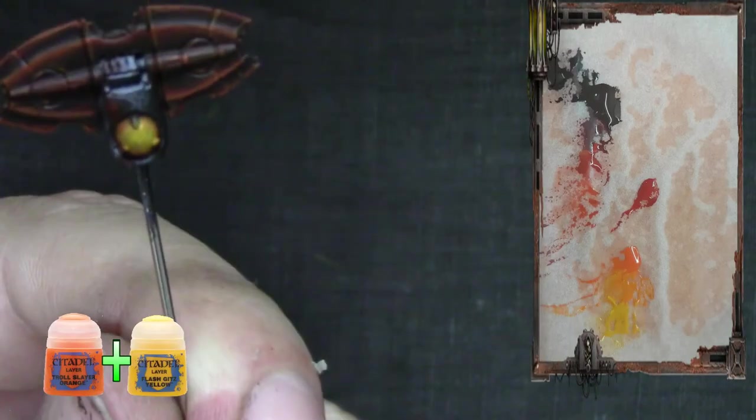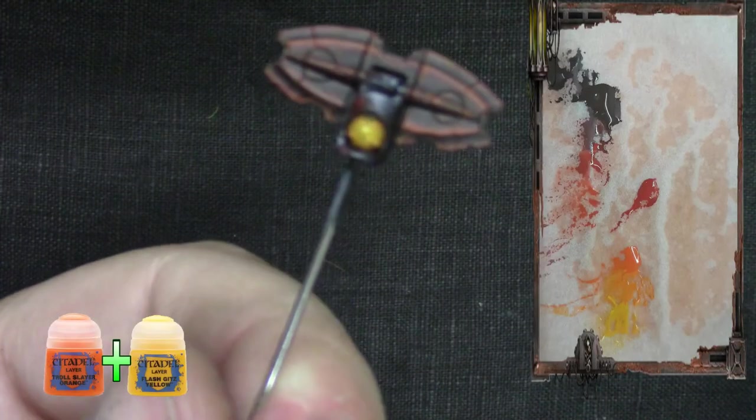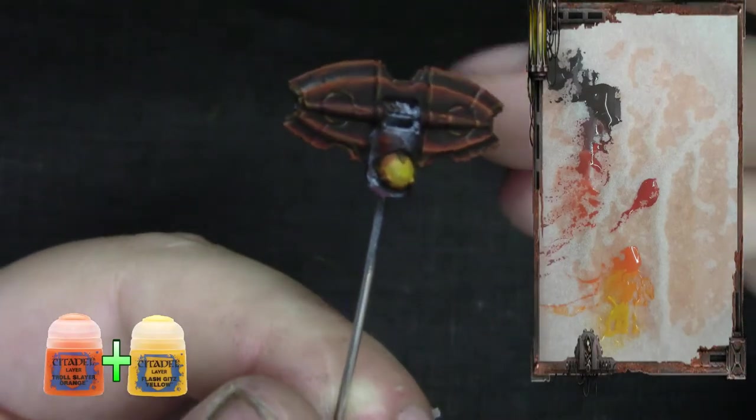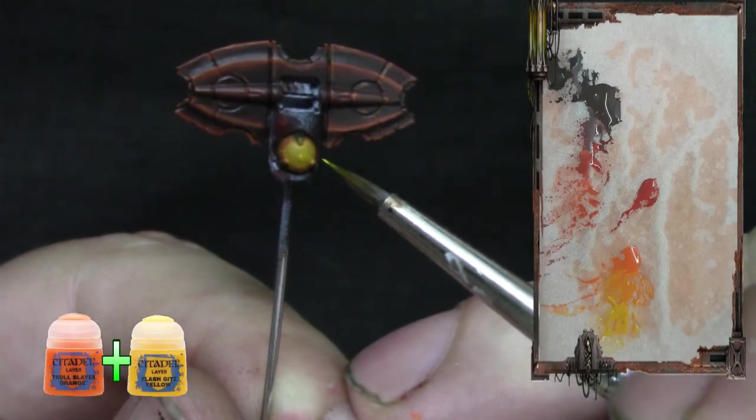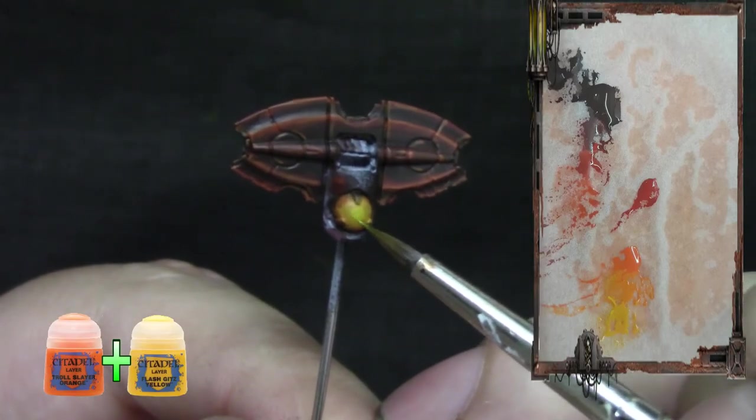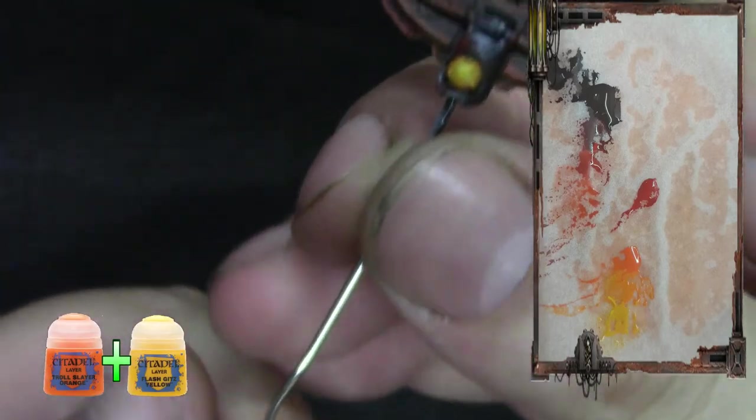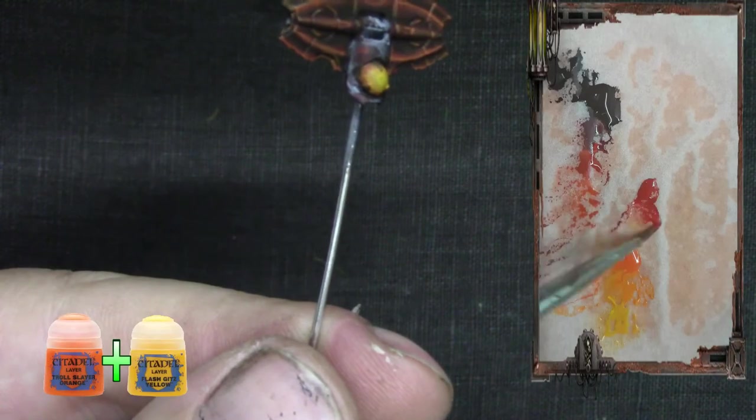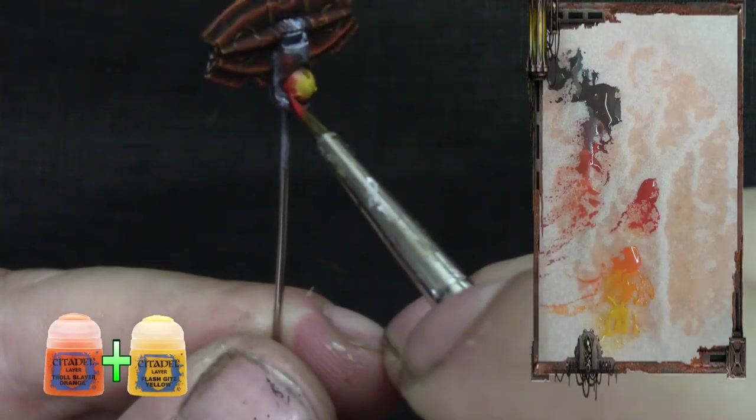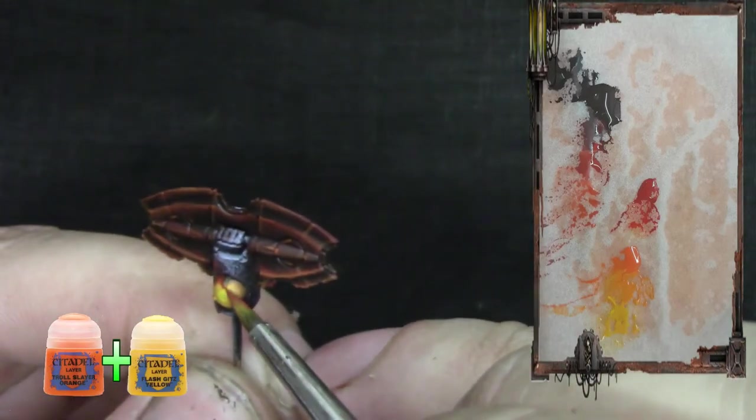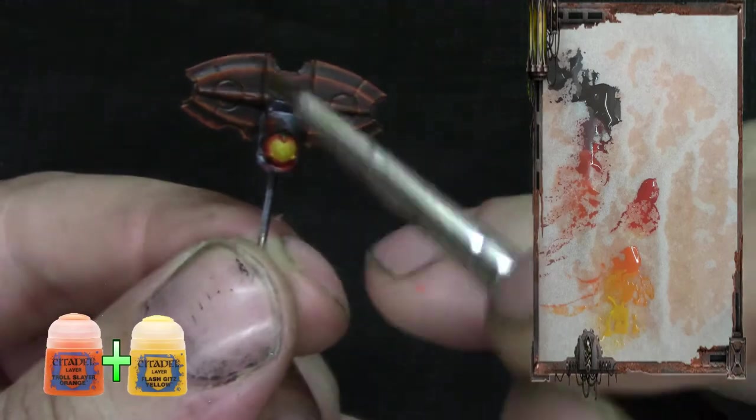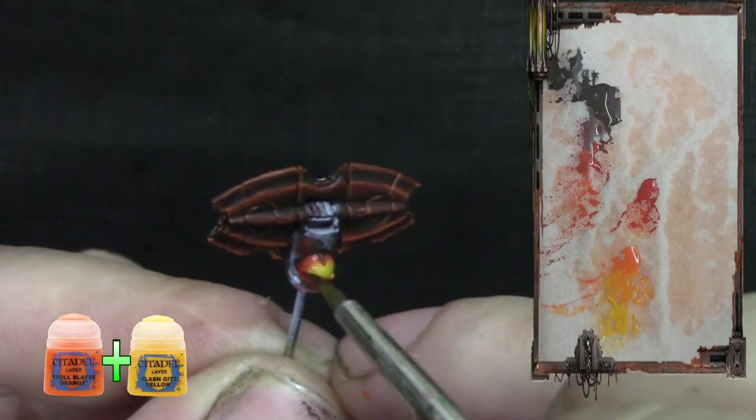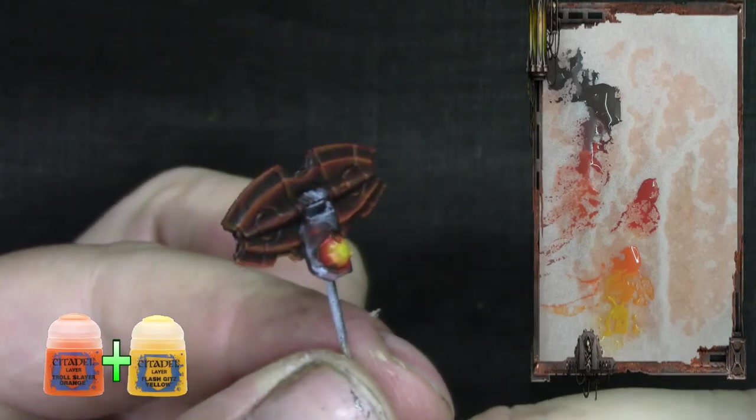And for the final thing, I wanted to blow it a little bit. For the final, we could do a little bit more. Add a little bit of Flash Gitz Yellow on top, just a little bit, like it's glowing itself. And then I'm going to do a little glaze of Evil Sun Scarlet on the bottom part just to define it a little bit. If you make a mistake, you can always come back. And that's it.